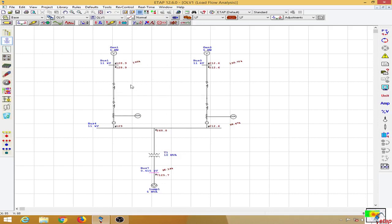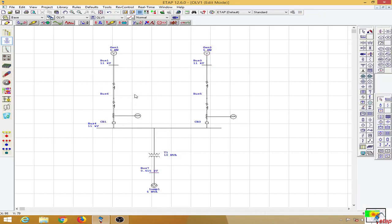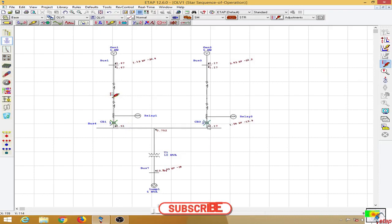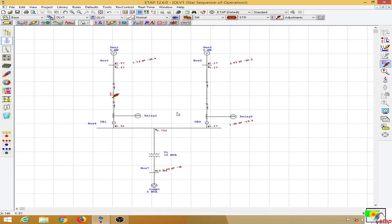When a fault occurs on any of these lines — say at the midpoint between the two lines — Generator 1 will feed to the fault through its line, while Generator 2 will feed to the fault with current flowing through its line, through the bus, and to the fault. I will show the simulation: both relays operate, but we only need to isolate this one portion.